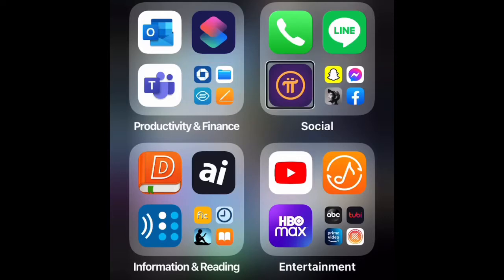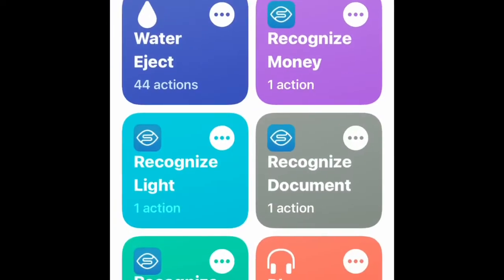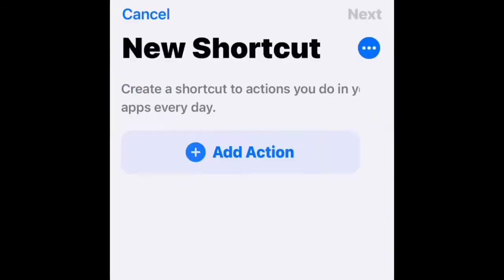Navigate to Productivity, then Social Productivity, then Shortcuts. Then let's go to the Create Shortcut button and activate Create Shortcut.